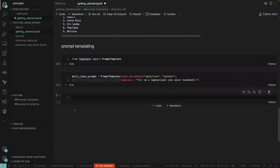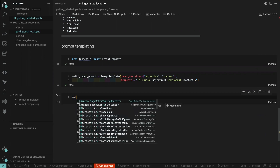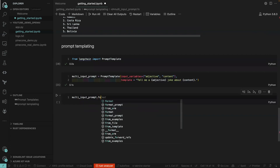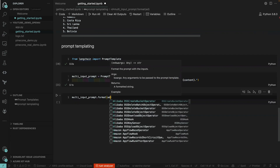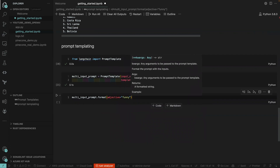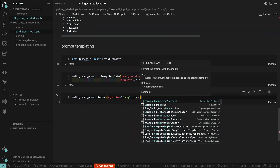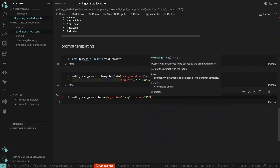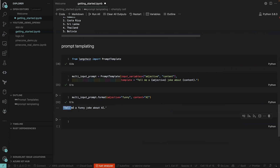So basically this is how we design the prompt template. We can now call 'multi_input_prompt.format()' and pass in the values — adjective is 'funny' and content is 'AI'. Running this, you can see the placeholder is filled in: the adjective is 'funny' and the content is 'AI'.